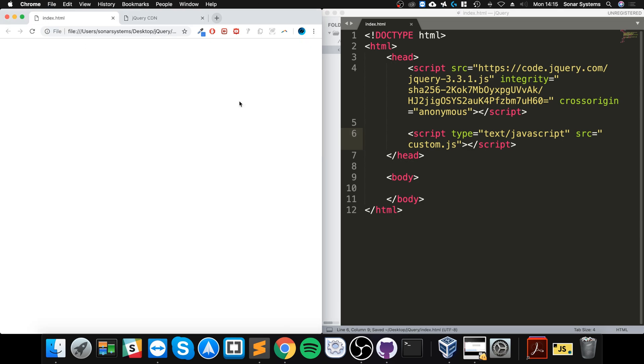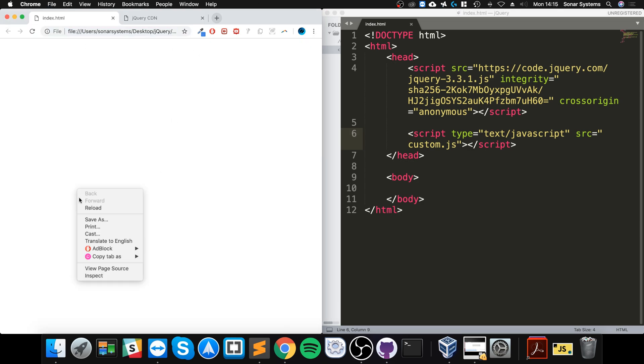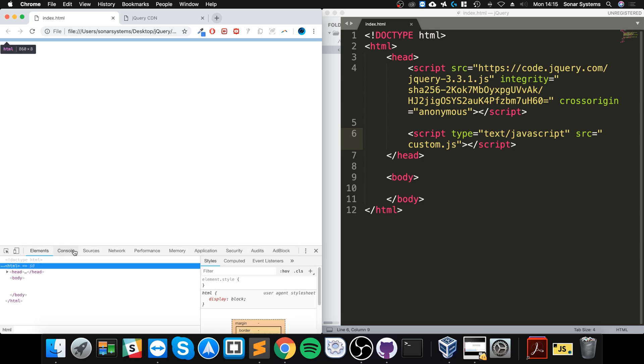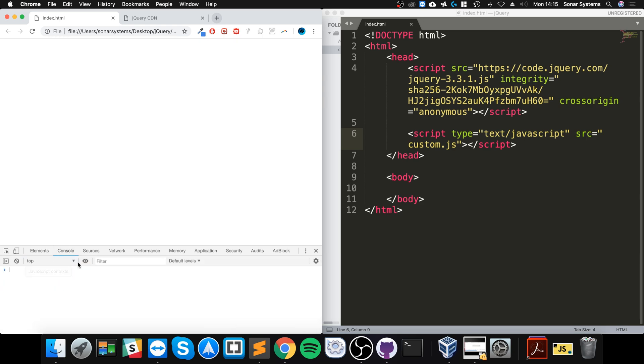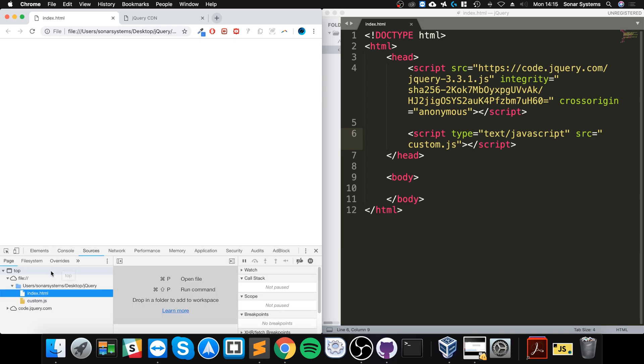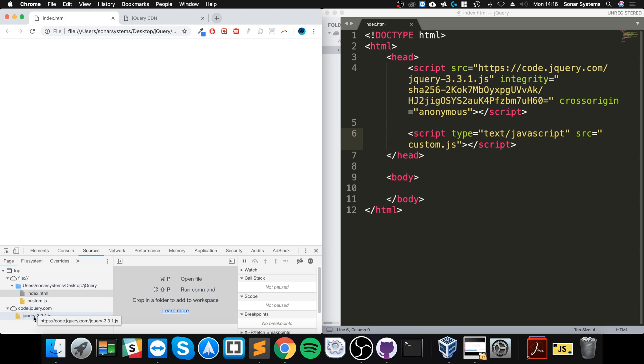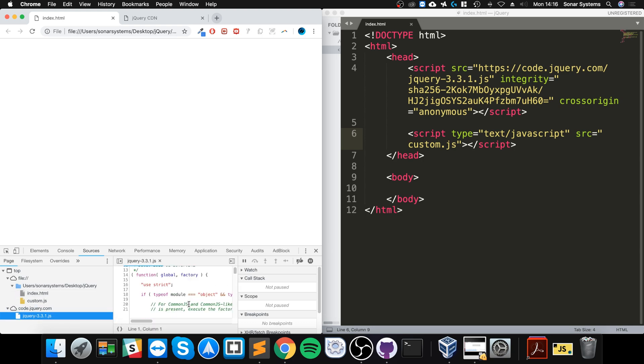If I save it, go to my web page, reload, go to inspect - from here as you can see it's right here. Go to console - no errors, fantastic. We go to sources and as you can see, if you go to code.jQuery.com, it is now here and we have access to all of this amazing code.